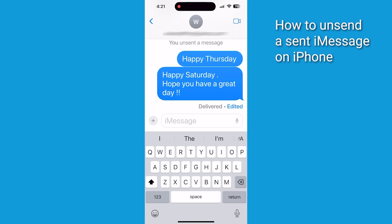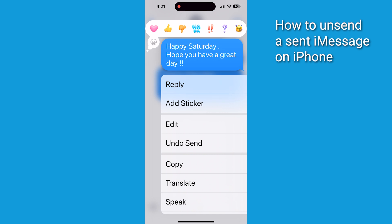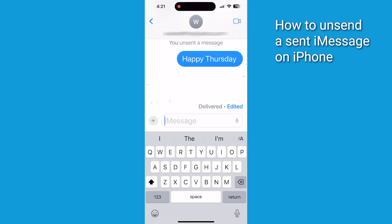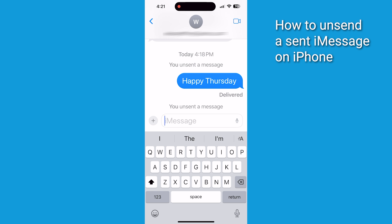Now let's tackle unsending messages. If you need to unsend an iMessage, start by long pressing on the message you want to remove. In the pop-up menu, select 'Undo Send.' The message is going to vanish from both your device and the recipient's screen.